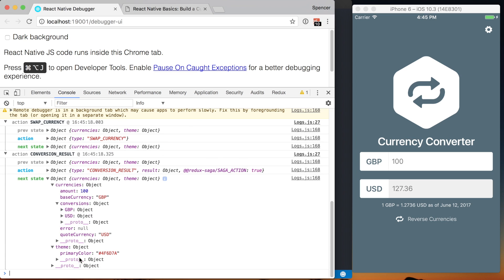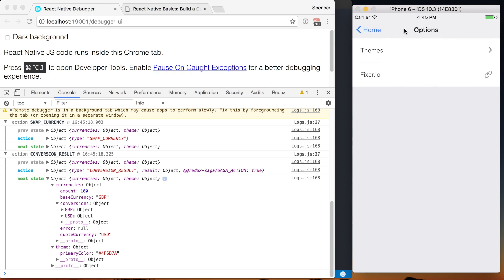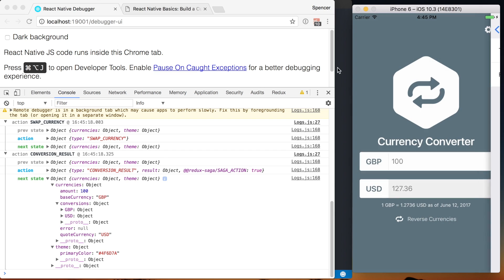We've also got our theme information, so on and so forth. Now, as it stands, we don't have our navigation information in Redux. And if we do, that's a pretty easy task to go ahead and do with React Navigation.